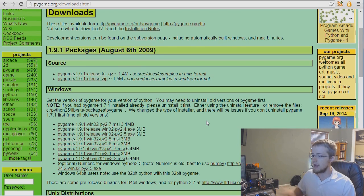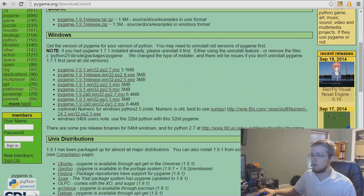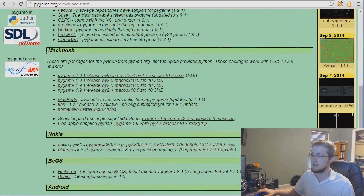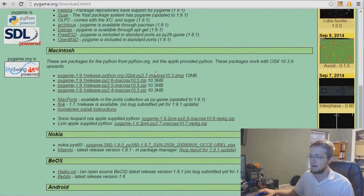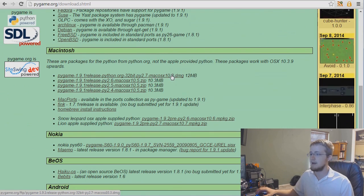So with that, we can see here that we've got Windows downloads, you've got your Unix distributions, and then you've got your Mac downloads here for 2.7. That's as good as it gets.